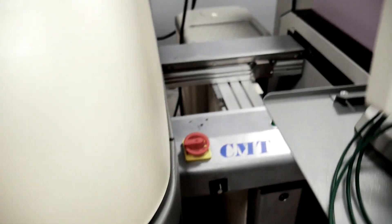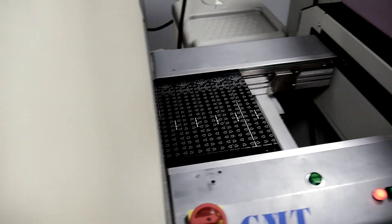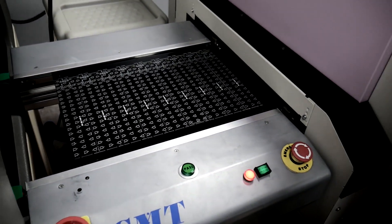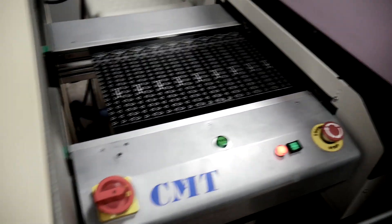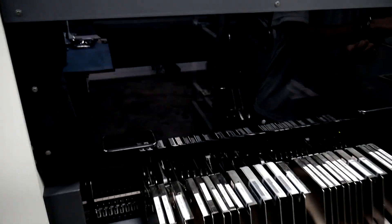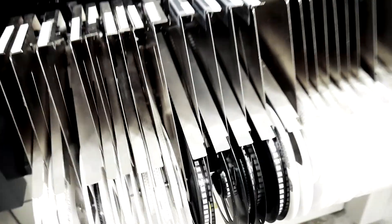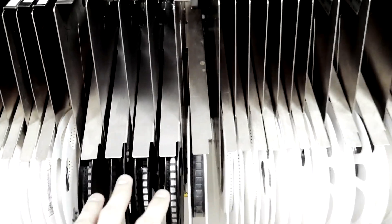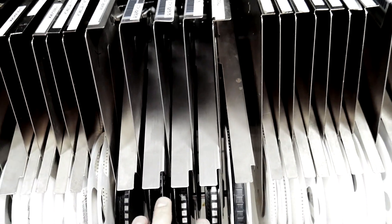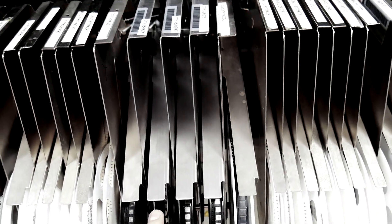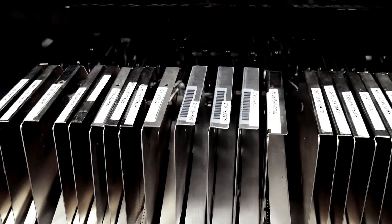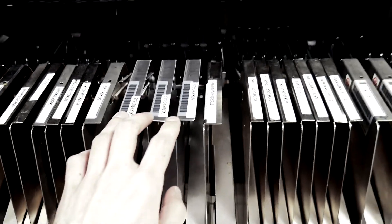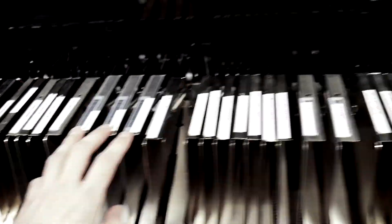Once it comes out of the printer, it goes into this conveyor, which then gets fed into the pick and place, which is already populating a board that had paste on it before. We use three reels of red LEDs and one of the IRs so we don't have to replace the reds as often.